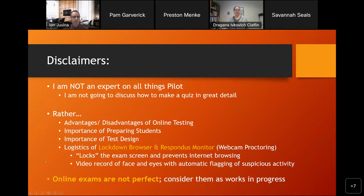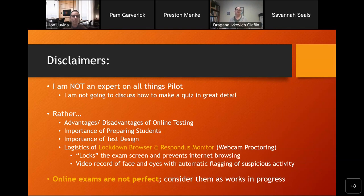I want to make sure people recognize that online exams are not perfect. While I'm going to argue strongly for them for my purposes, I understand they are not perfect and that we need to think about them as works in progress. I think one of the big things that's going to become important as we move to more online exams is increased support on the technical side.